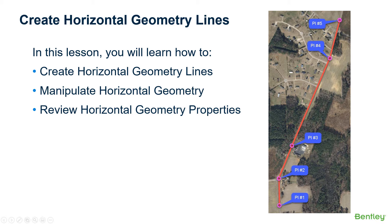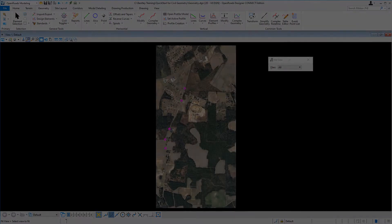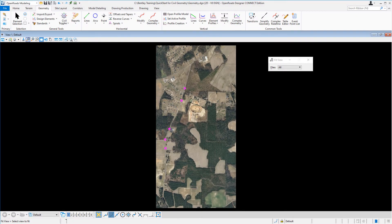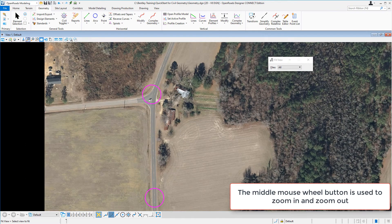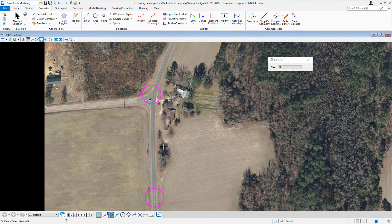In this lesson you're going to learn how to create horizontal lines, how to manipulate horizontal geometry, and how to review horizontal geometry properties. To create the horizontal alignment for London Road we're going to continue working in the geometry design file. First, we want to set the feature definition to be used for our geometry as we're placing our elements.